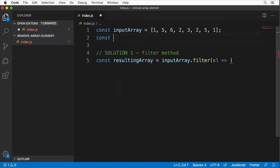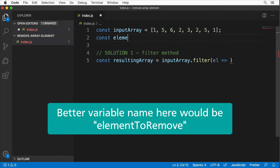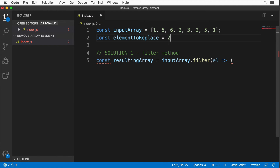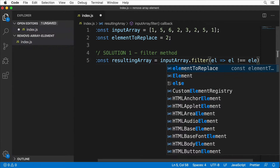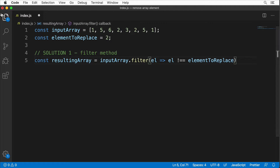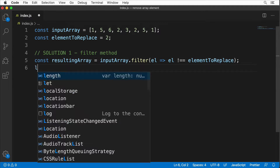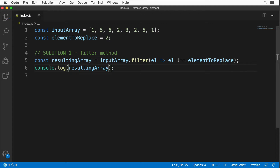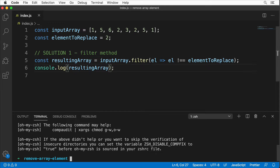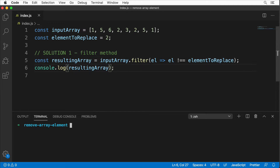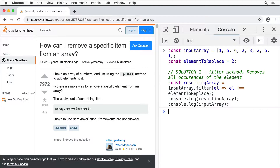Inside the filter function, we'll filter out all elements equal to a defined variable called element to replace, assigned the value 2. The filter will return an element only if it is not equal to element to replace. Let's print the resulting array to the console, save the file, open the terminal, and run node index.js.